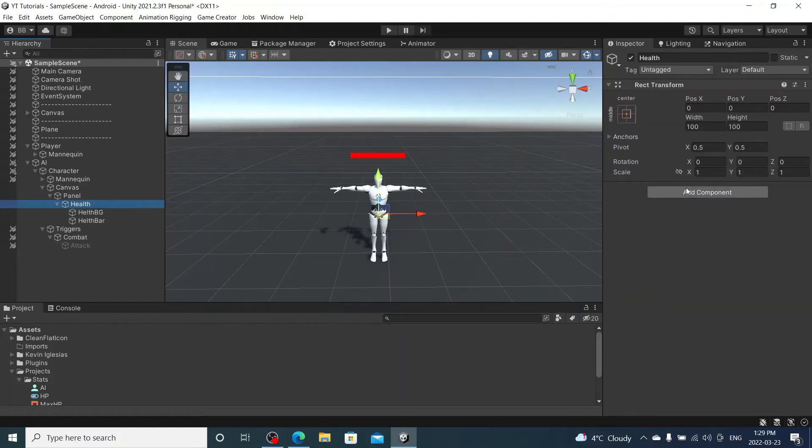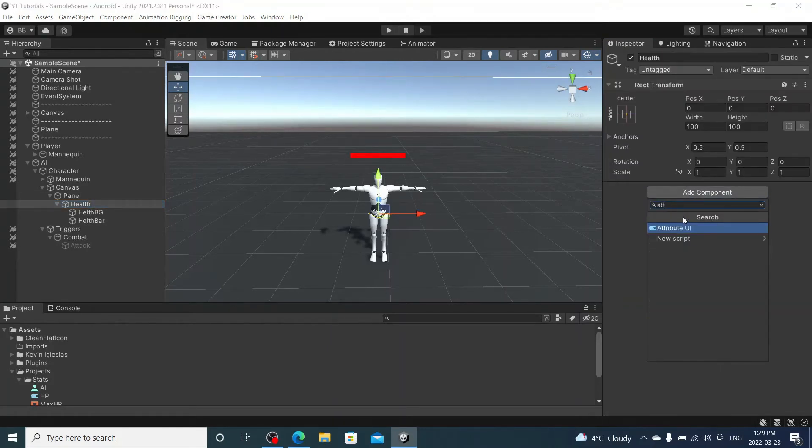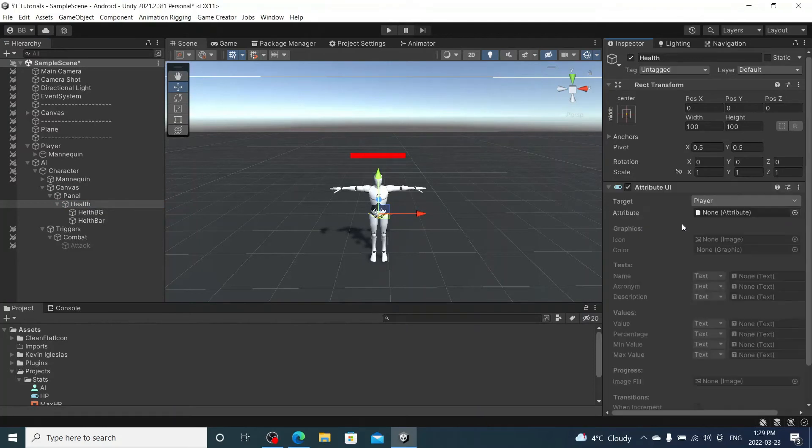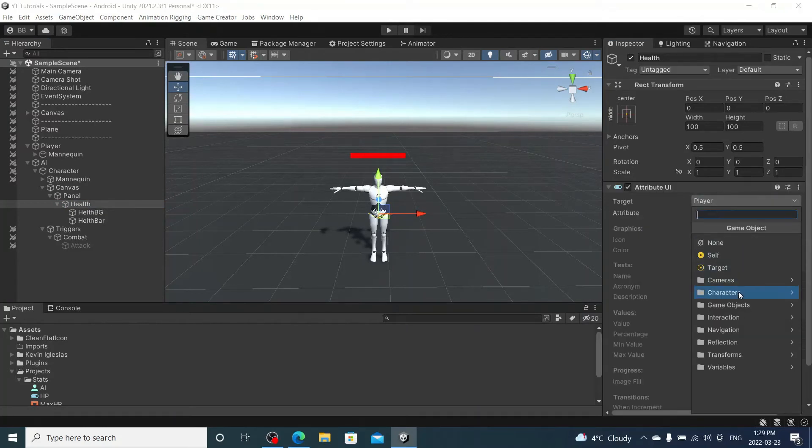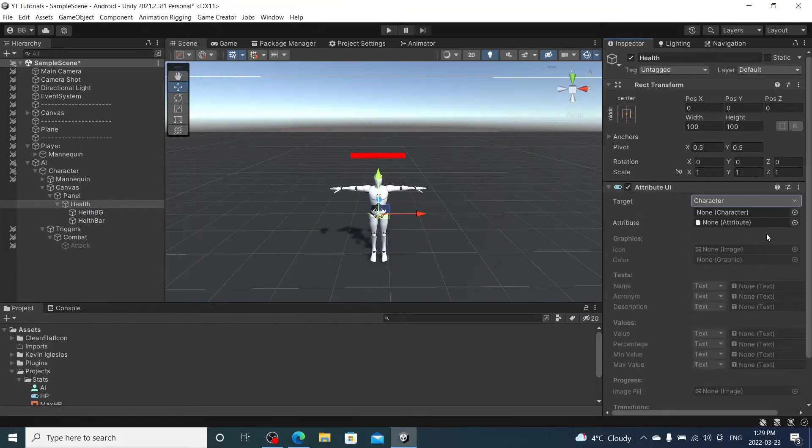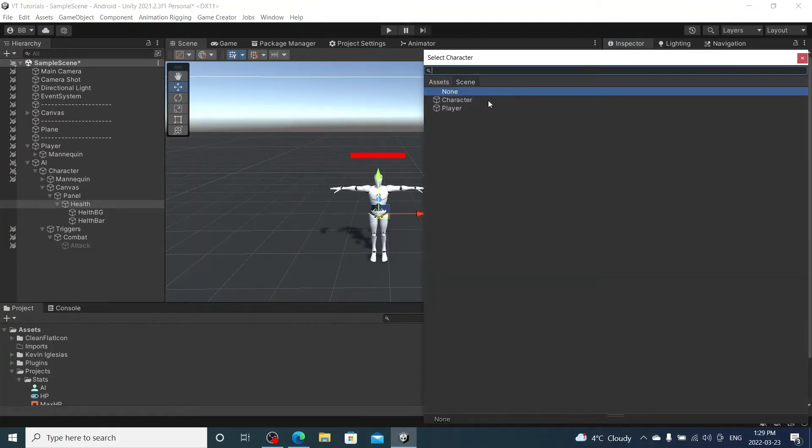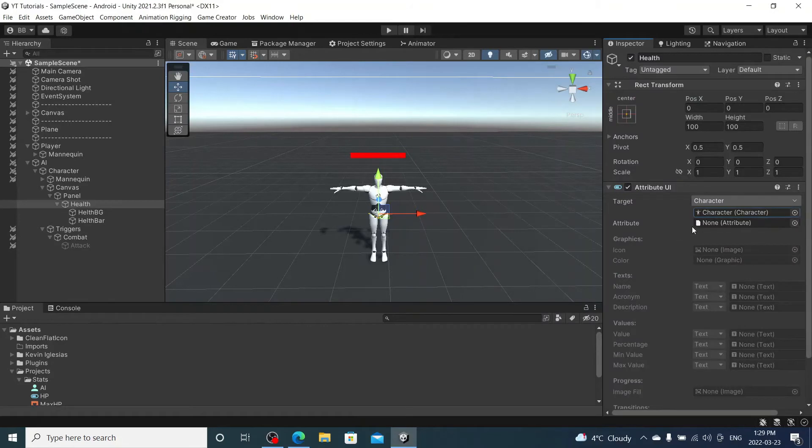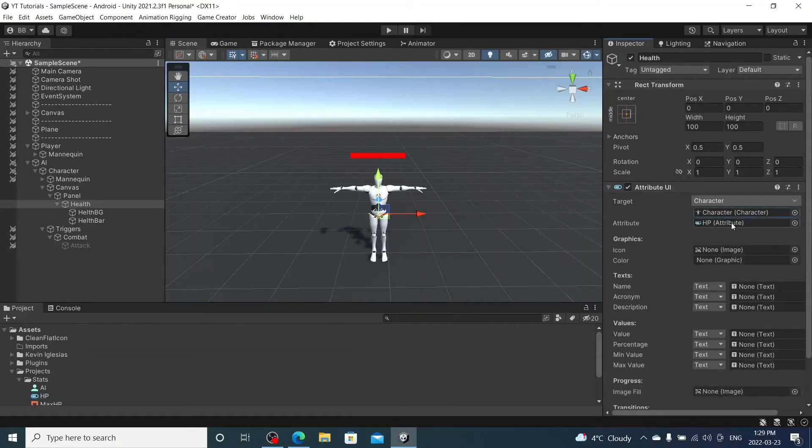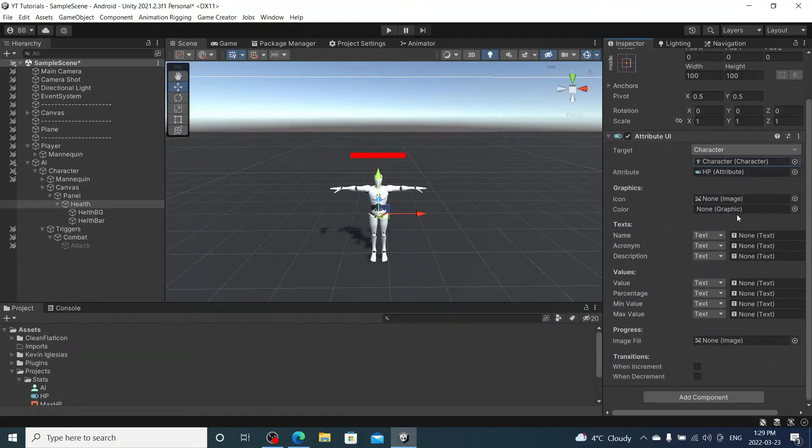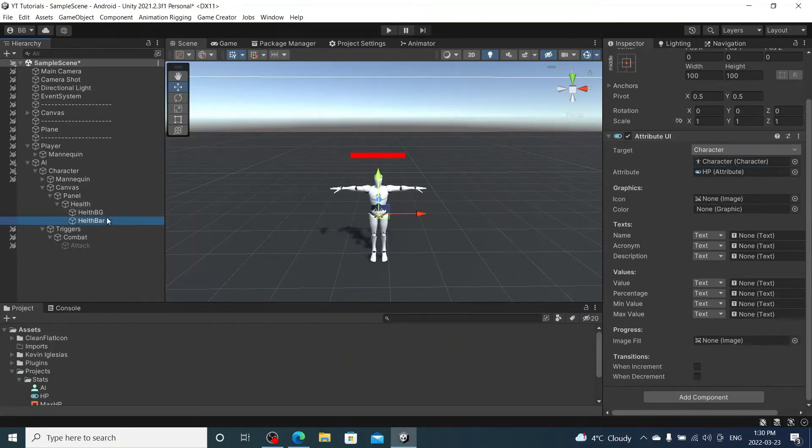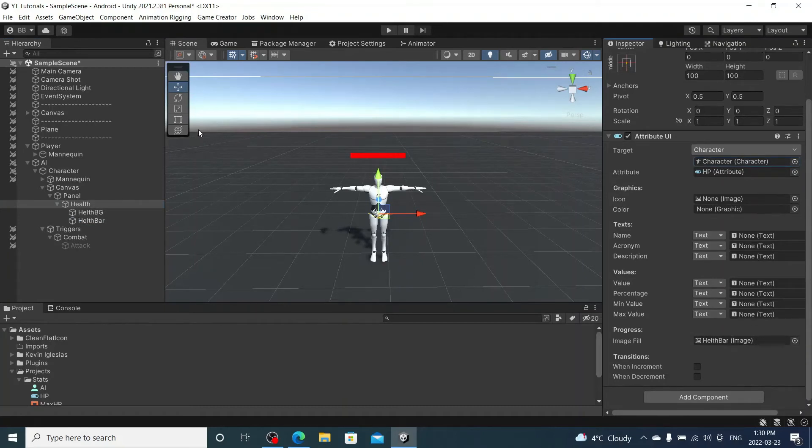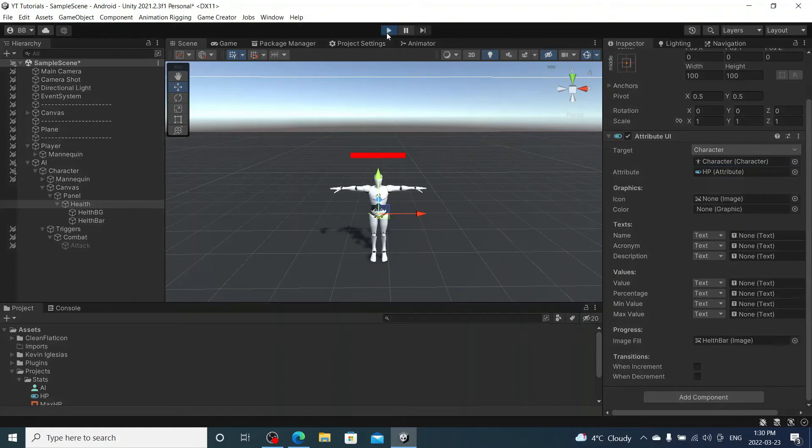Under health I'm going to add an Attribute UI. This is going to be for our enemy, so we're going to change this over to the enemy, not the player. The attribute will be HP. The fill image will be health bar. And let's just give this a quick test. You can't really test the health going down. I'm going to add a button to just give it more testing.